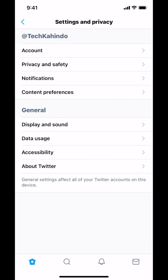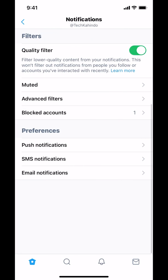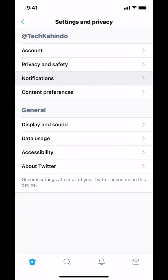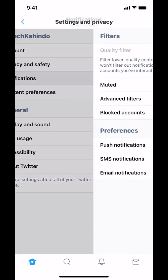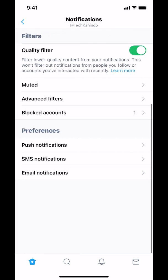Once you arrive on the main screen, make sure that you tap on where it says Notifications. Then you arrive at the next screen — make sure you tap where it says BlockList.